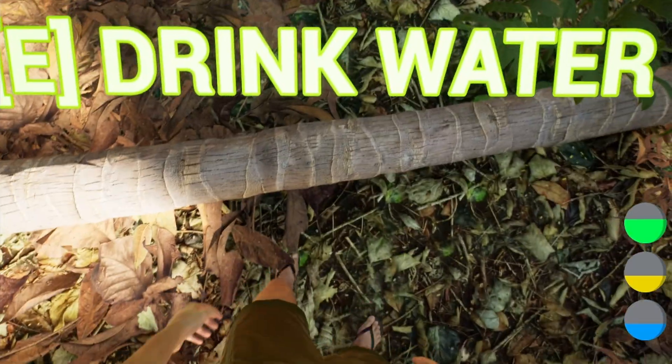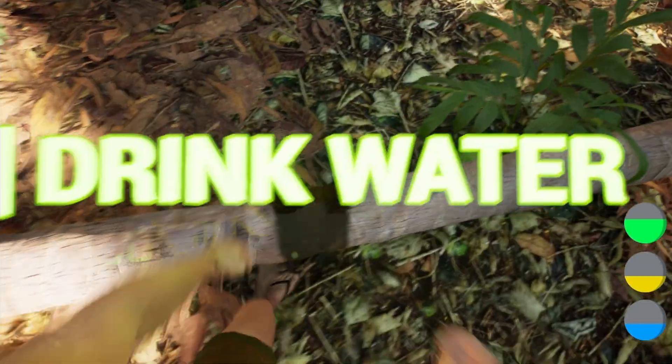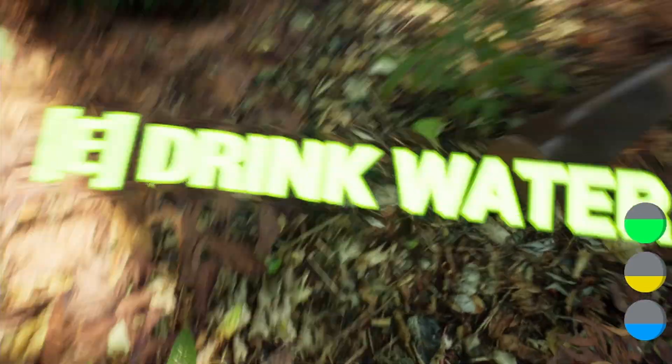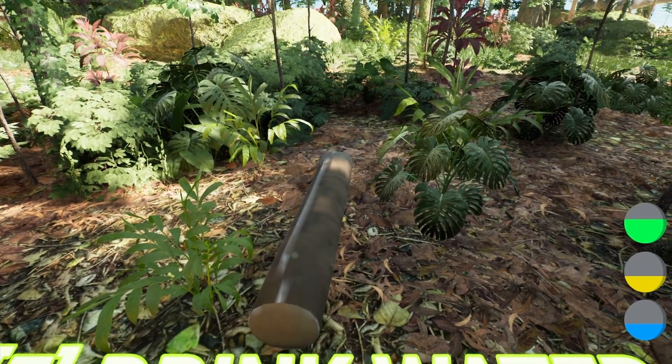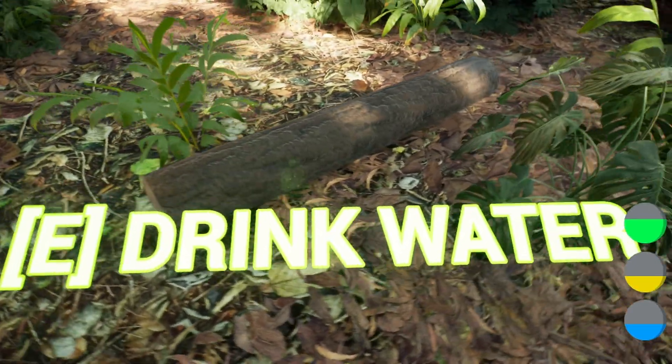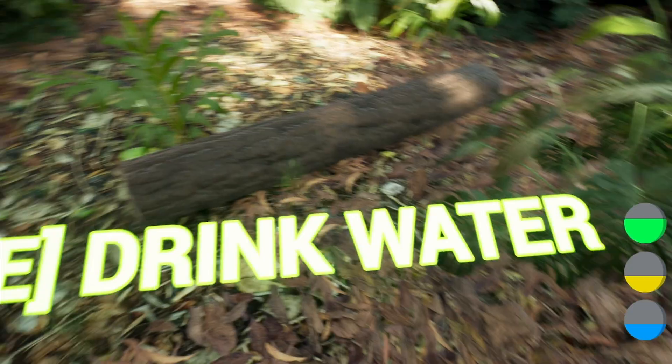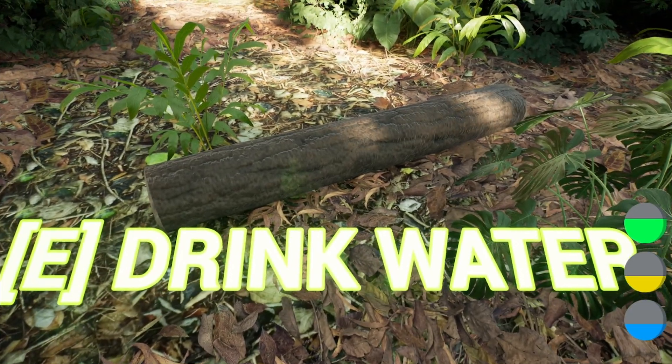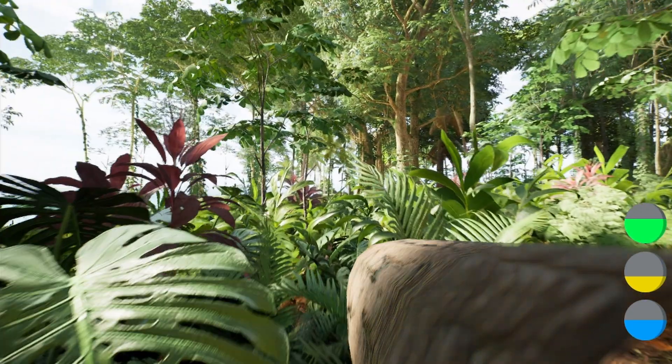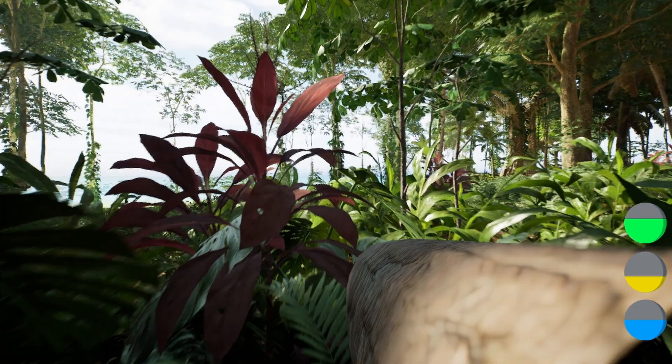And then what I can do, again forget the drink water panel there, we can just break it down and we'll have some more logs that we can pick up in order to build. For example, we can pick up this log over here.